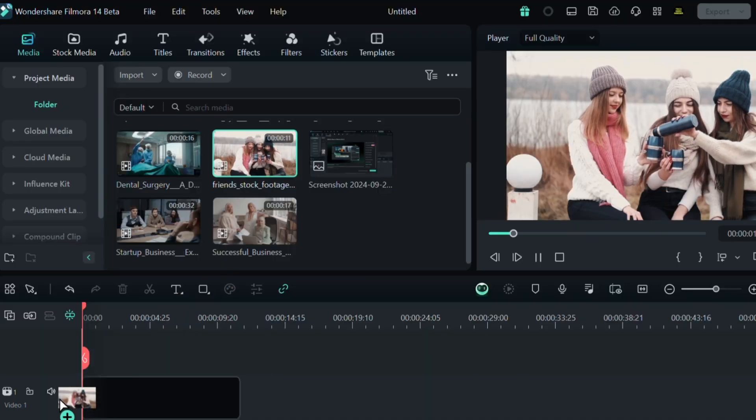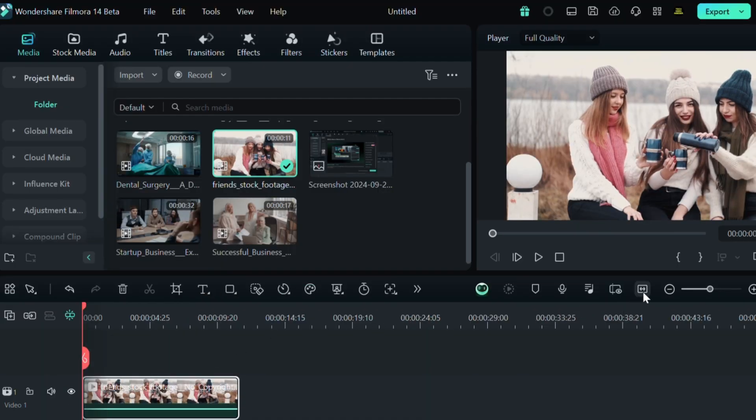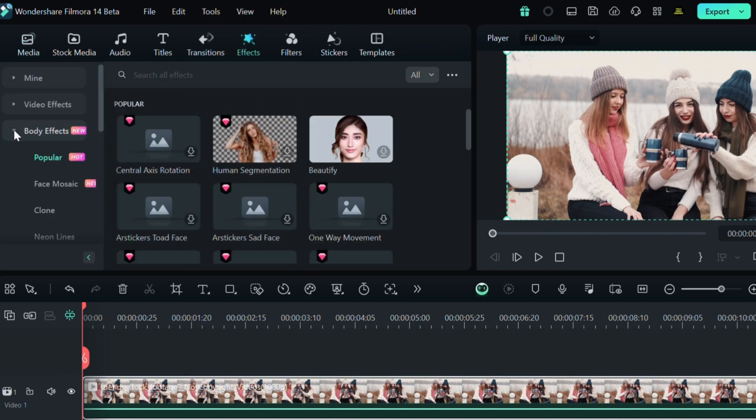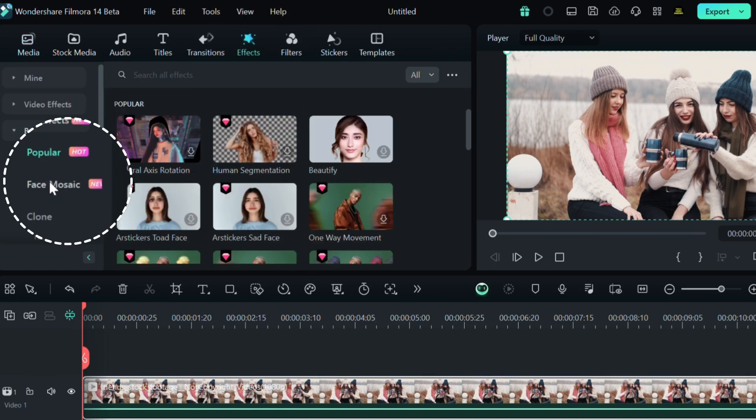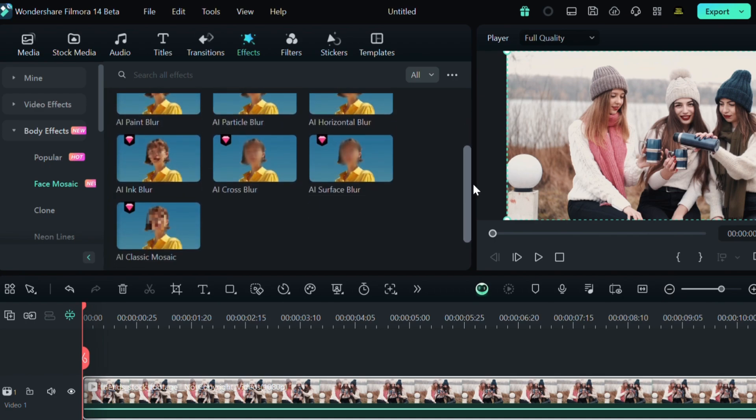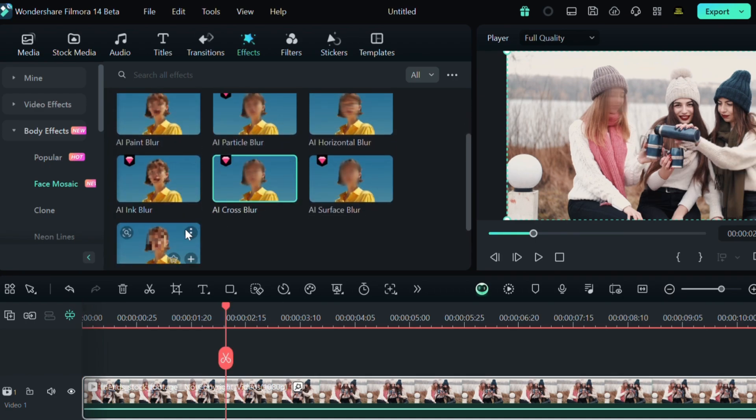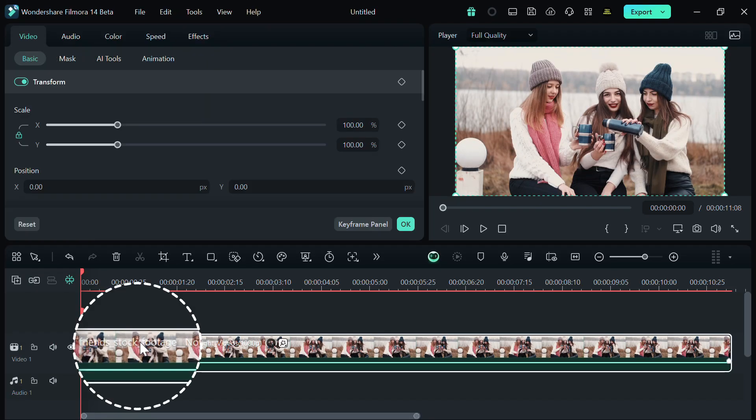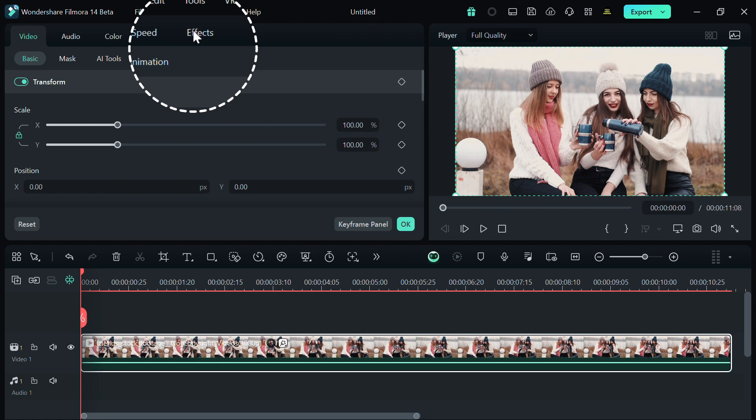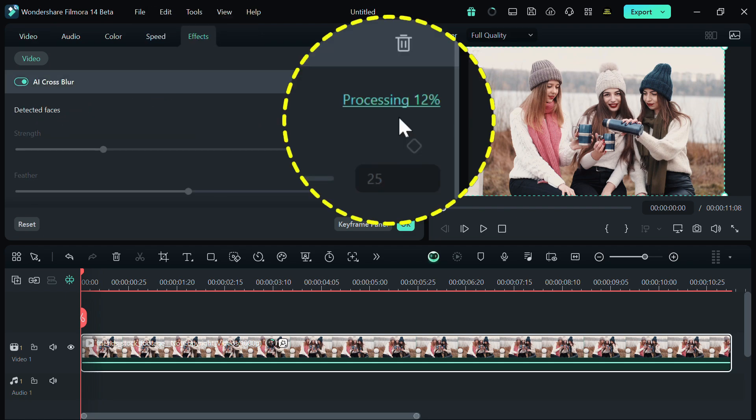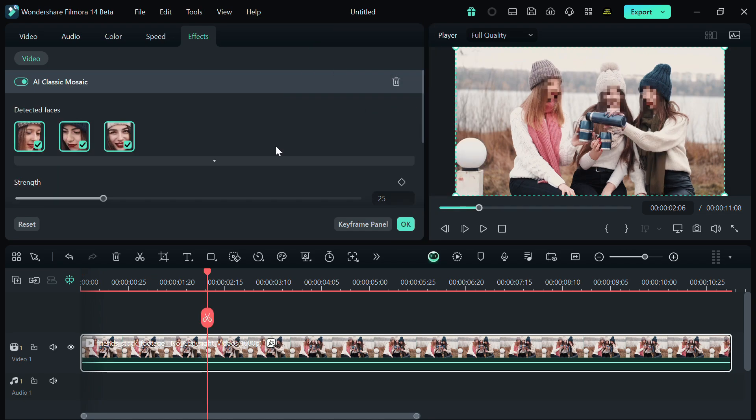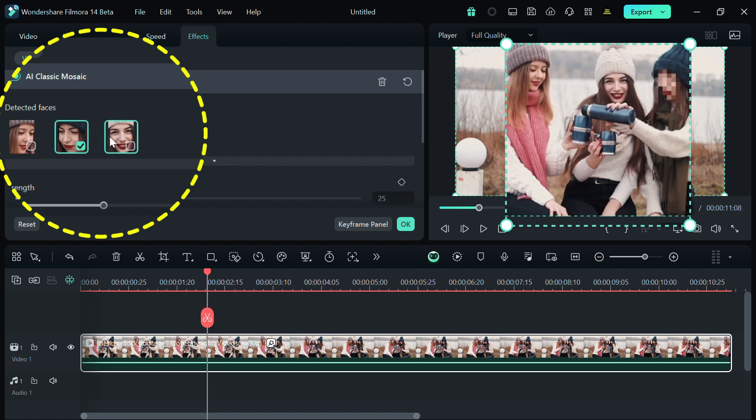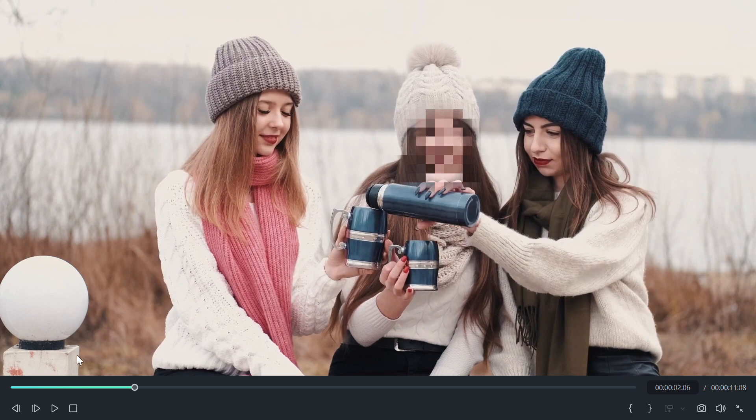First of all, bring down the video to the timeline. Now go to effects, click on body effects, and select face effects. Here are many varieties of mosaic effects to select from. We will select classic mosaic effect and drag and drop this effect to the video. Now double click on the video and go to effects. From here, AI begins detecting all the faces featuring in the video. And now you can easily blur the faces that you wish to and adjust the blur strength and opacity accordingly.